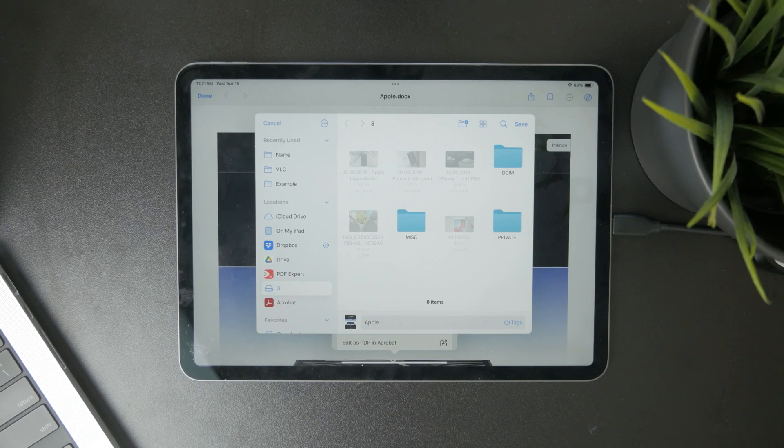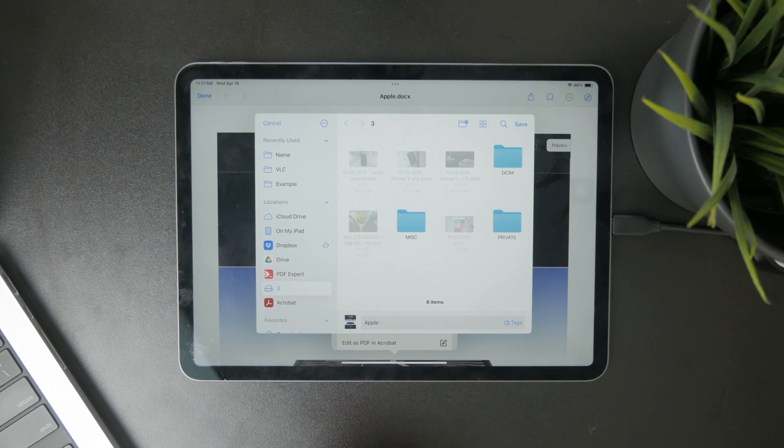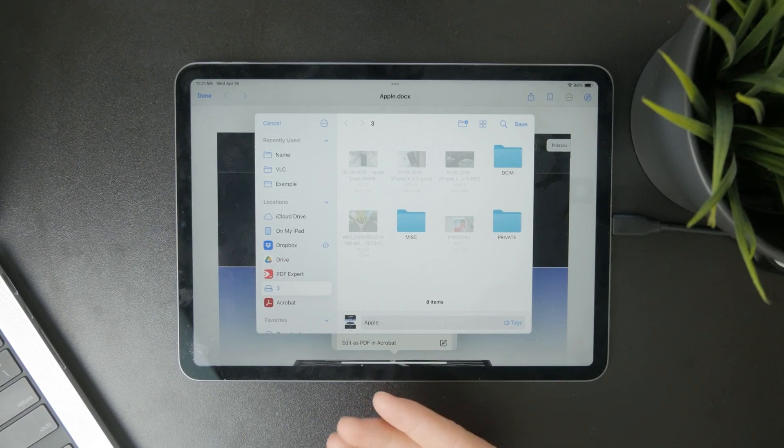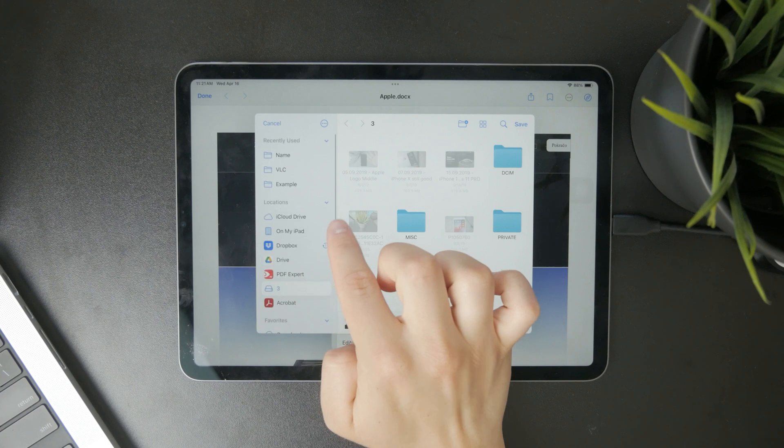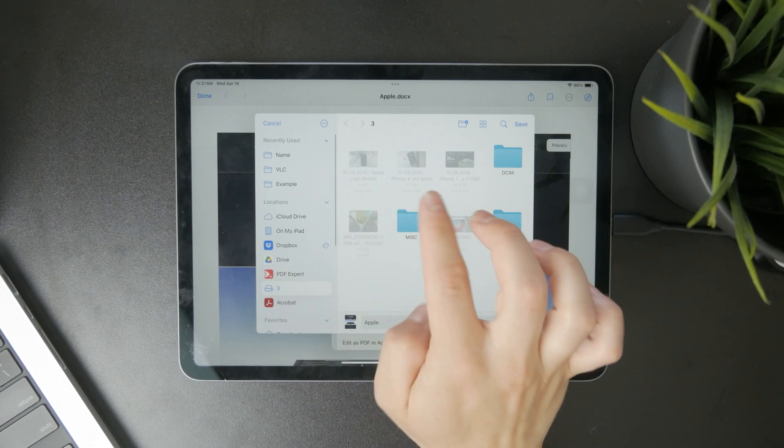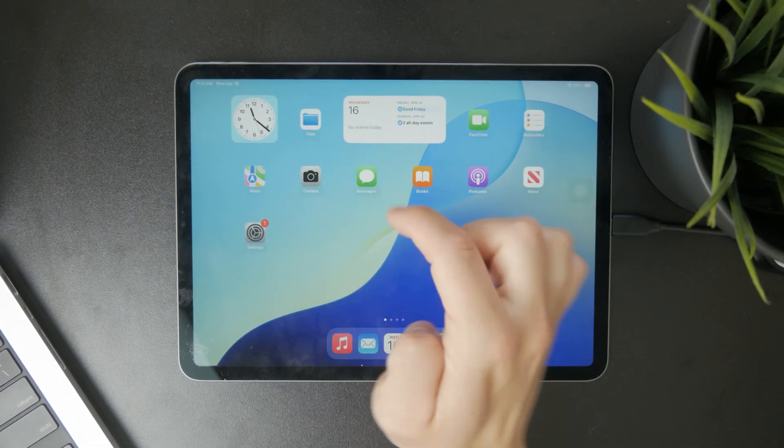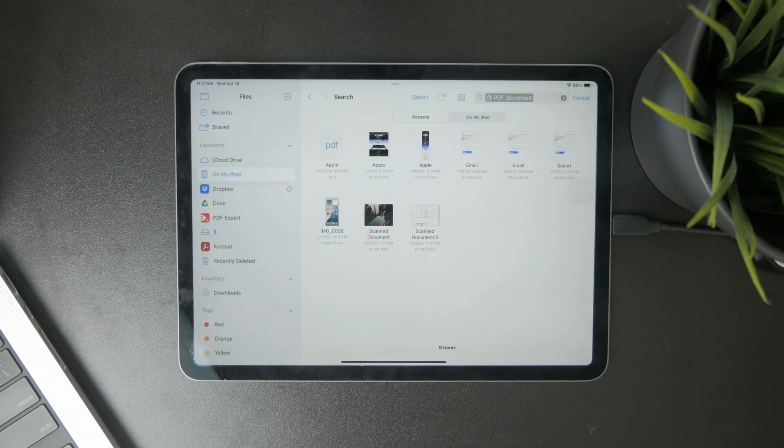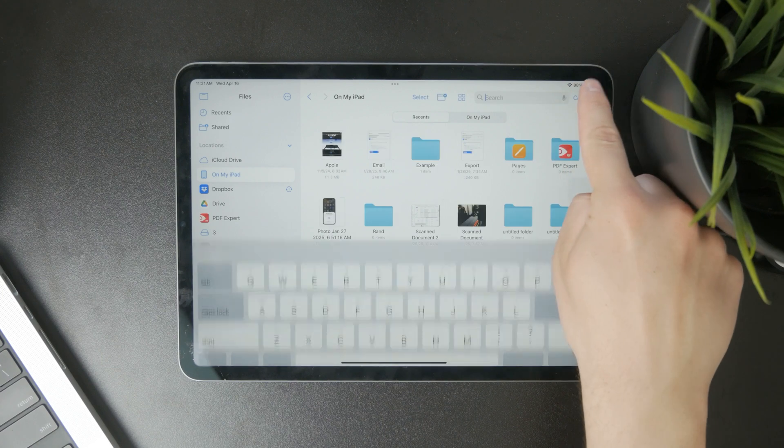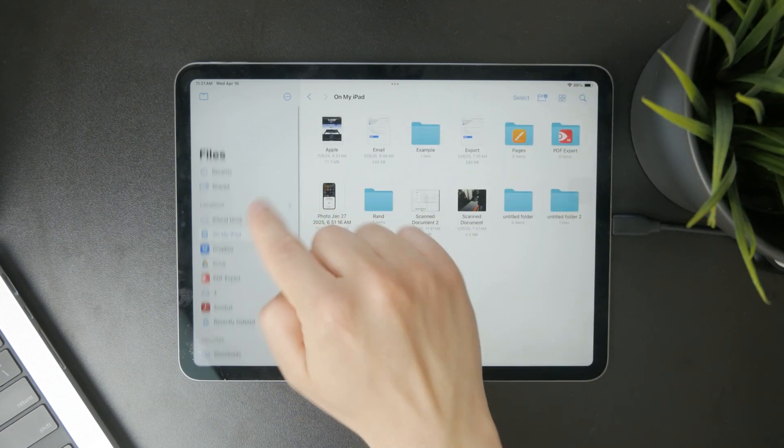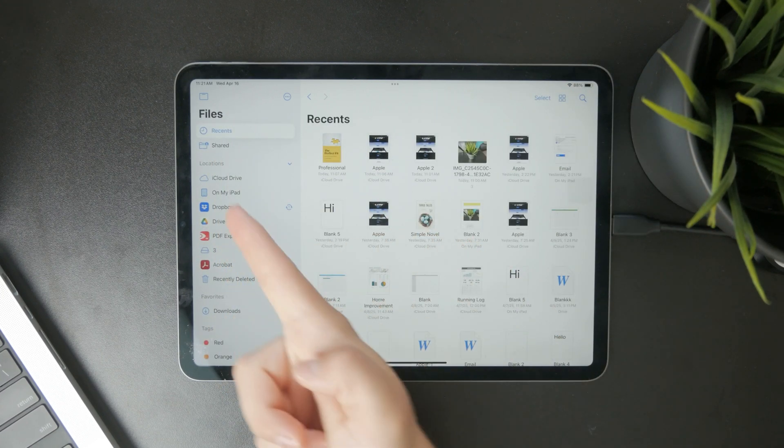And similarly, if you want to find previously downloaded files, you should probably go to the files app back again and look up the recent folder or downloads or some place where you could potentially store it.